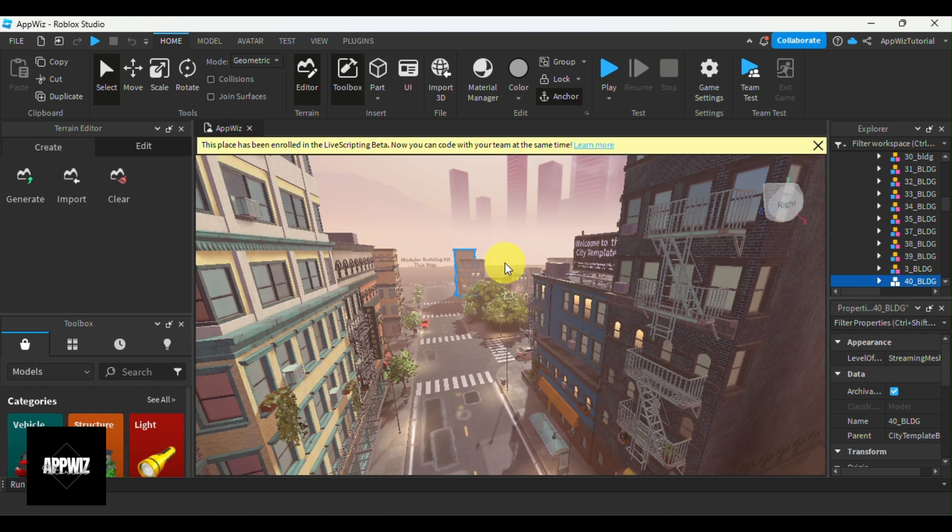With these easy steps, you can customize your game icon for all of your Roblox games. So go ahead and change your game icon on Roblox.